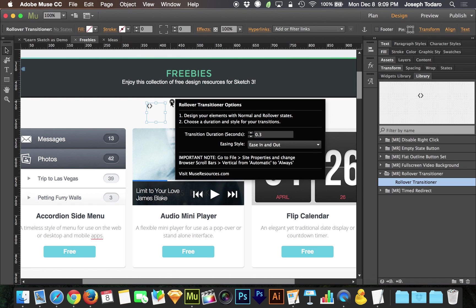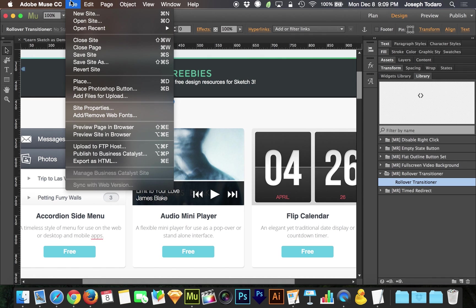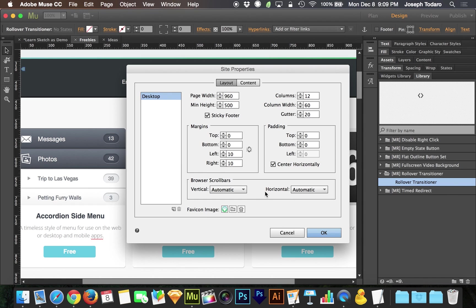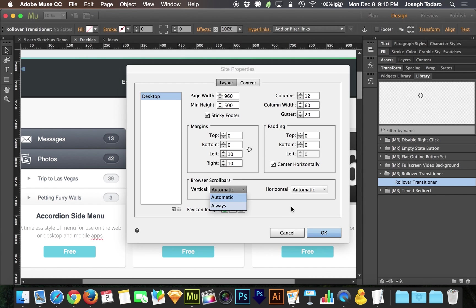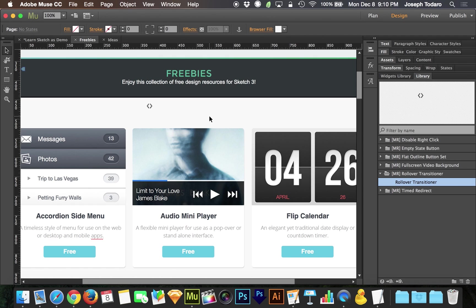Now one thing I do want to mention, there's some weird issue with Firefox when Muse writes the code. It disables scrolling for Firefox. If you go to File and choose Site Properties on the Layout tab, it says Browser Scroll Bars. Vertical is normally set to Automatic. If you switch it to Always, you won't have the problem with Firefox.